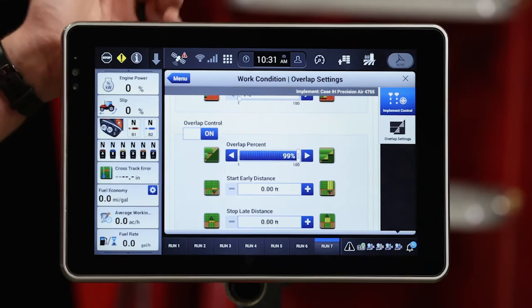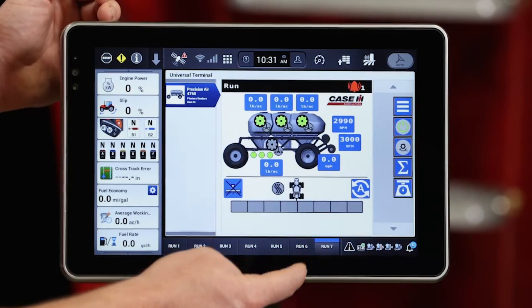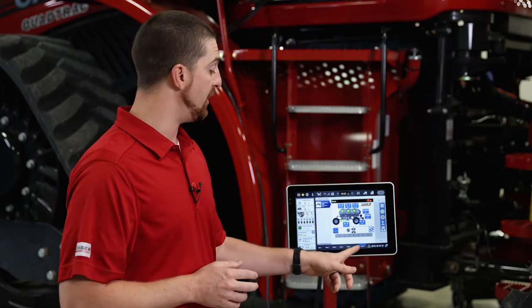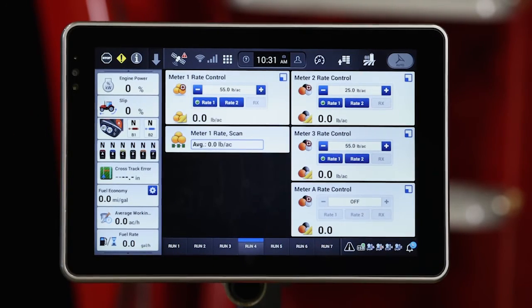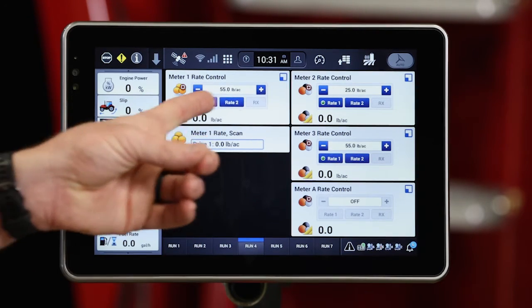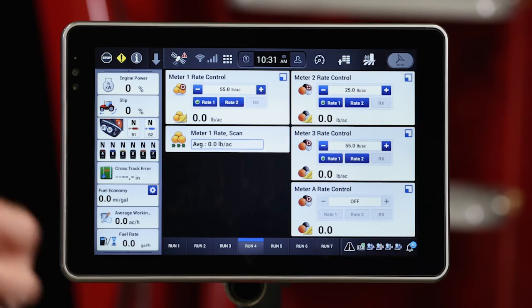Once I've completed that setup, I've got my precision farming setup complete for the Pro 1200. I have my air cart setup complete as well, and now I'm ready to go to work in the field. While I'm seeding, I can utilize different run screens on the Pro 1200 to control my rates and my different meters and drives. It's important to remember that if I utilize the AFS Pro 1200 for rate and section control, I have to command my rates using the AFS Pro 1200 run screen and the ISO user defined windows.